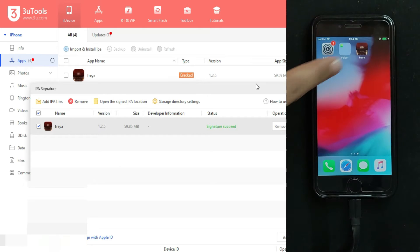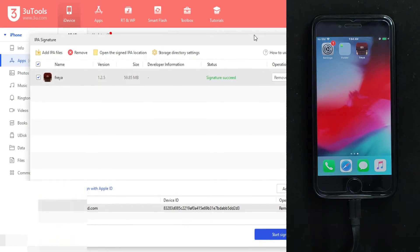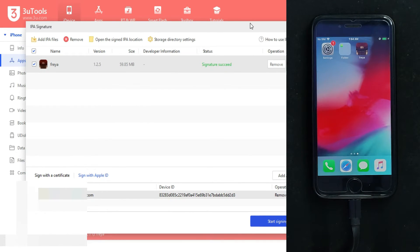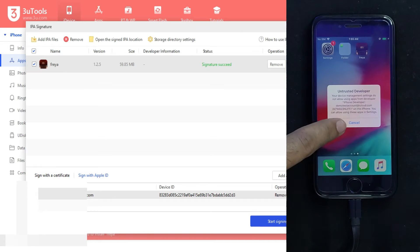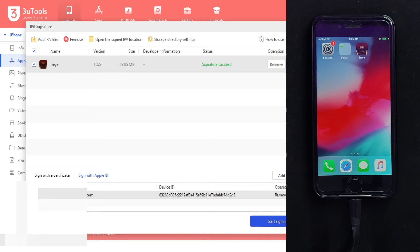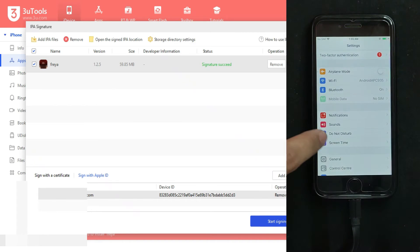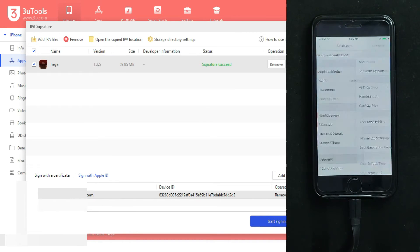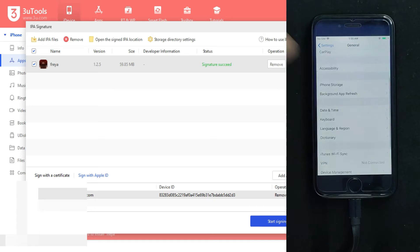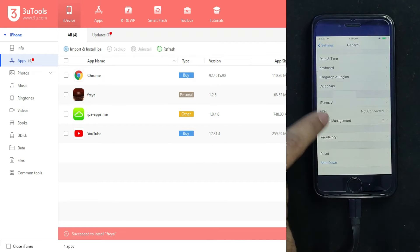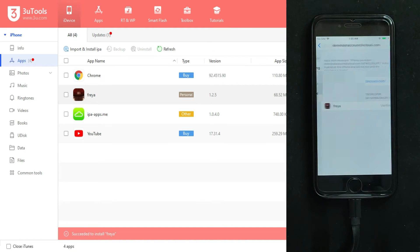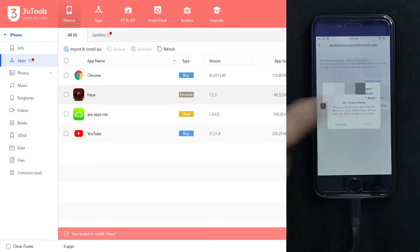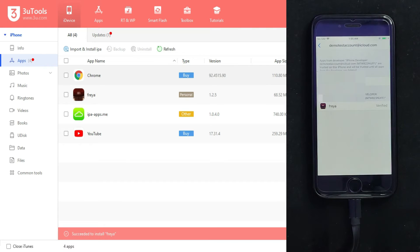Once the install is done, you will see the Freya app on your home screen and the installation confirmation in 3uTools. The first time, you need to trust the app — go to Settings, scroll down, tap on Certificate or Device Management, tap on the certificate, and click Trust. This will allow the app to open.